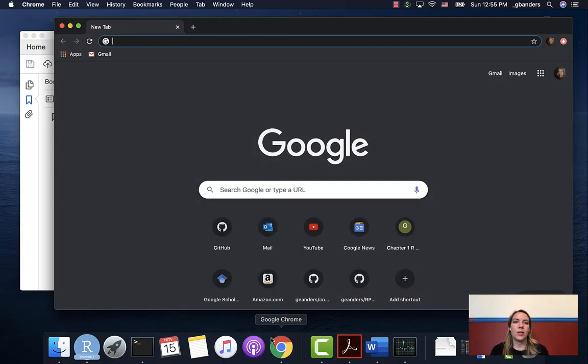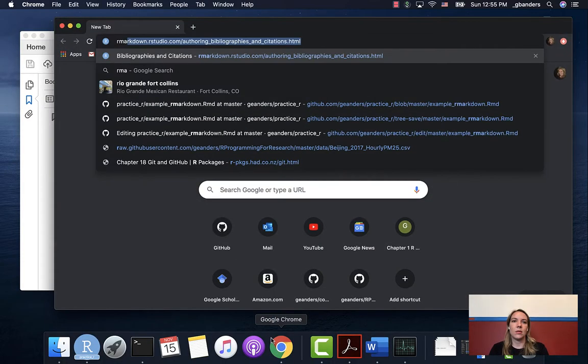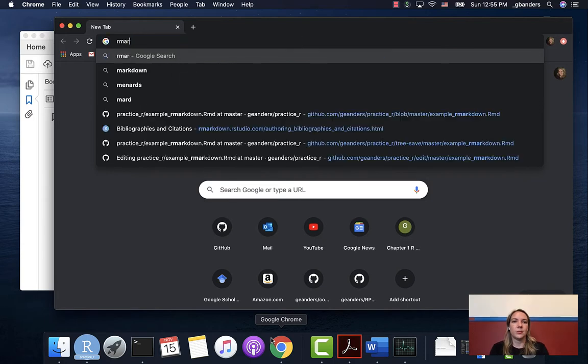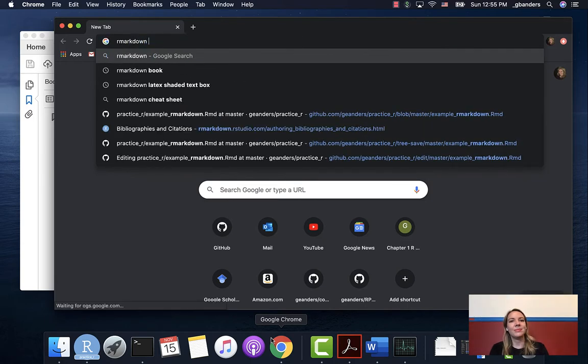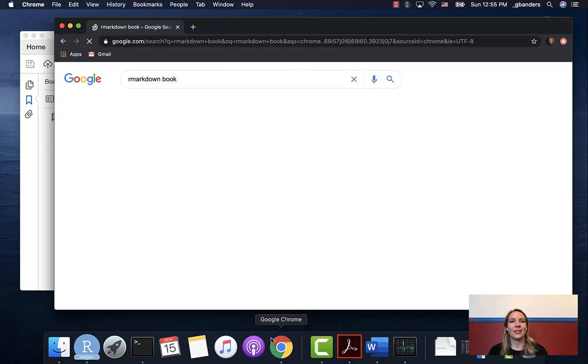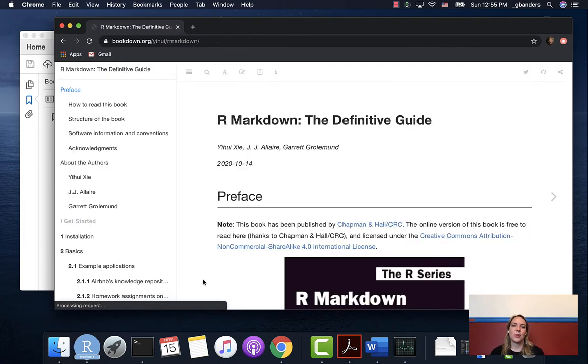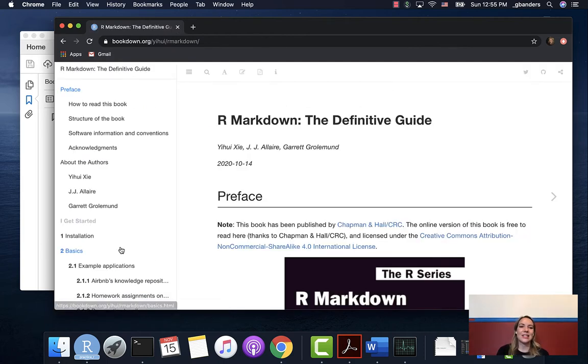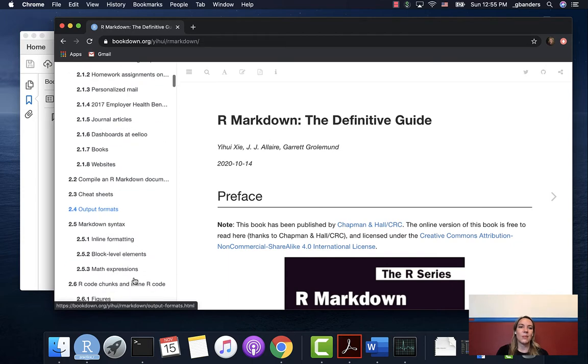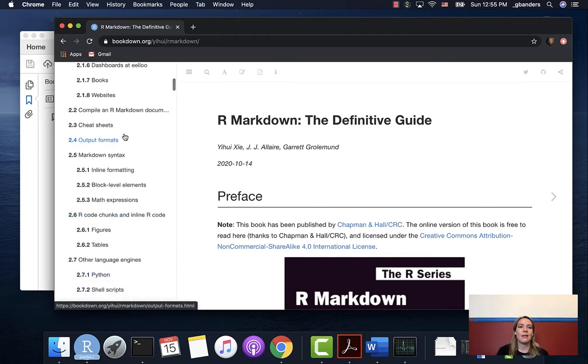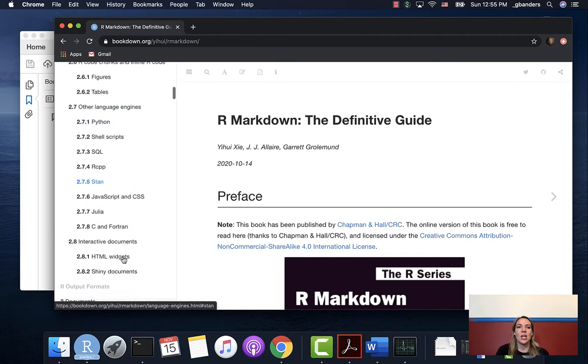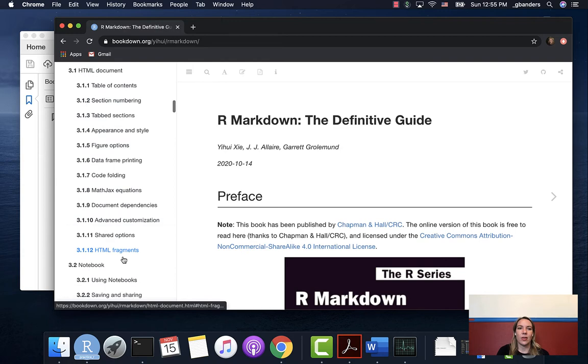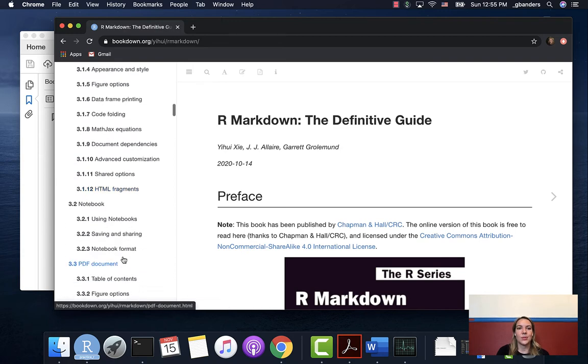For example, if you Google R Markdown book, you can get into this new book, the Definitive Guide to R Markdown. You can see that's got some of the basics that we were working on, but it's also got a lot more information about going through and doing other outputs.